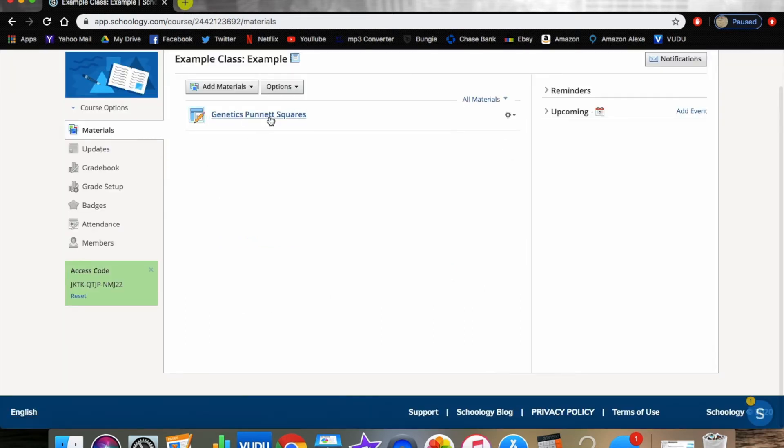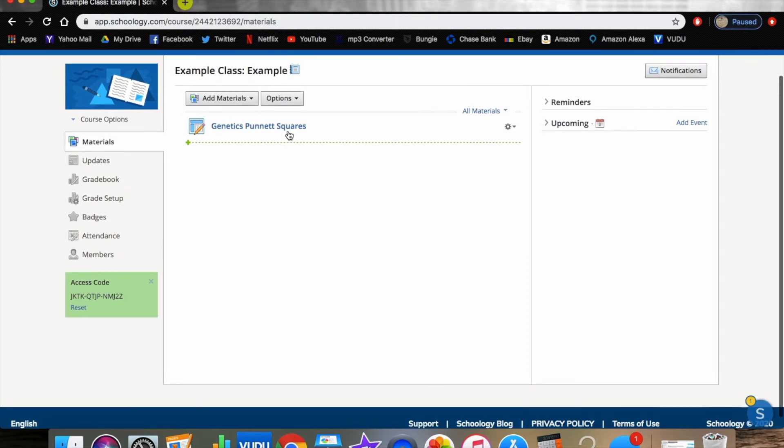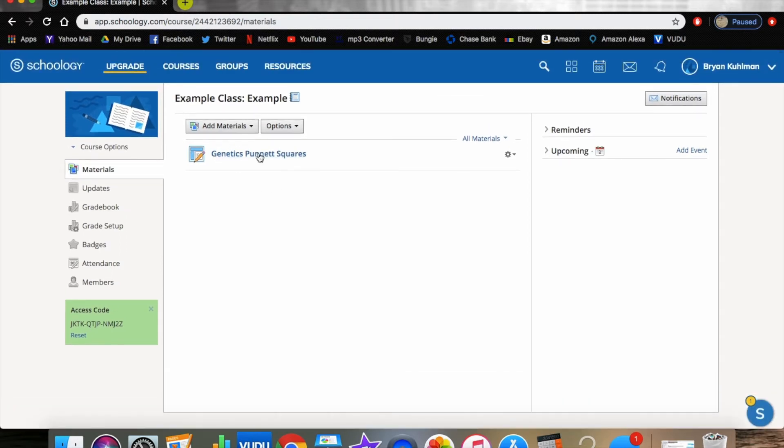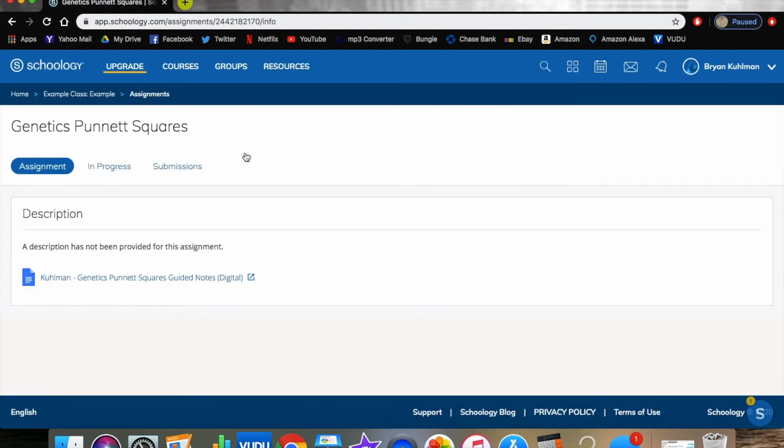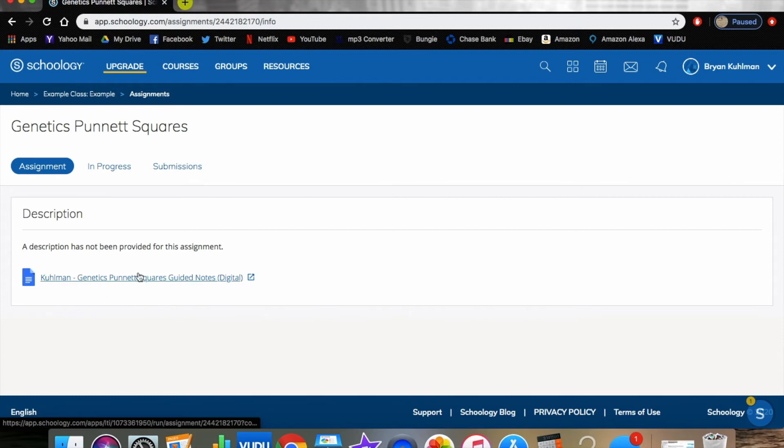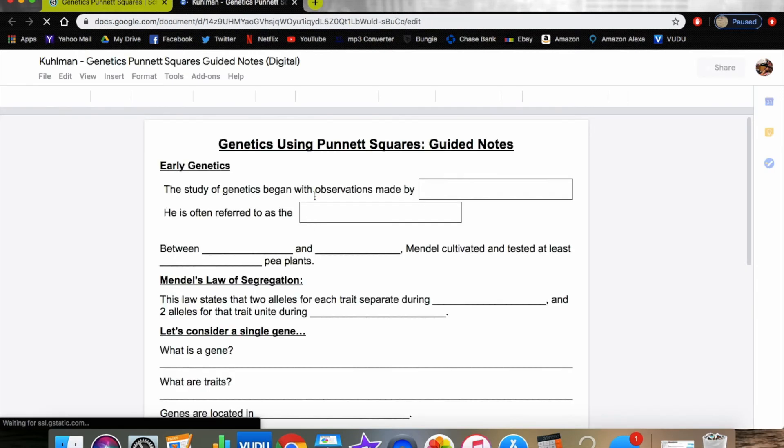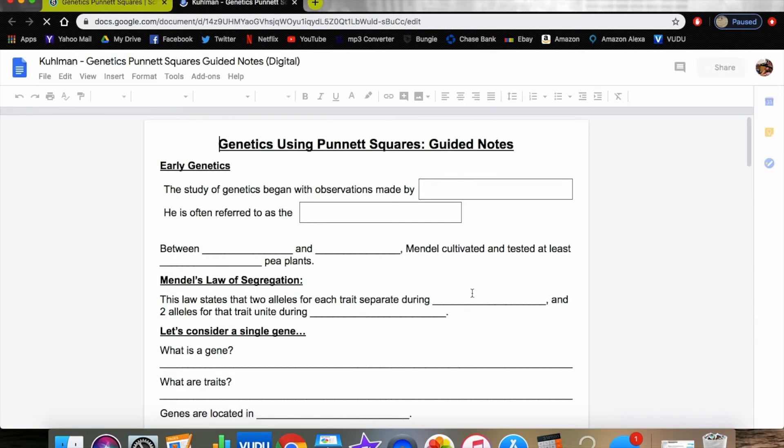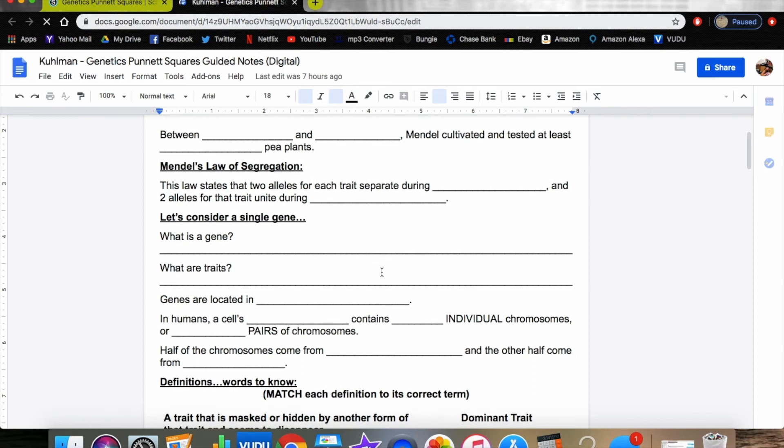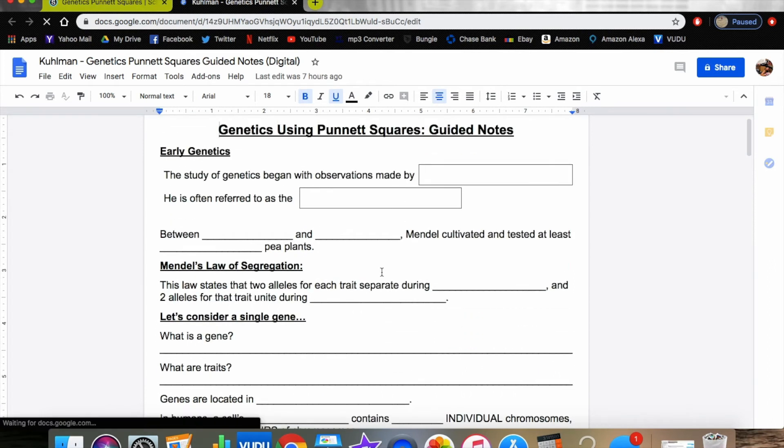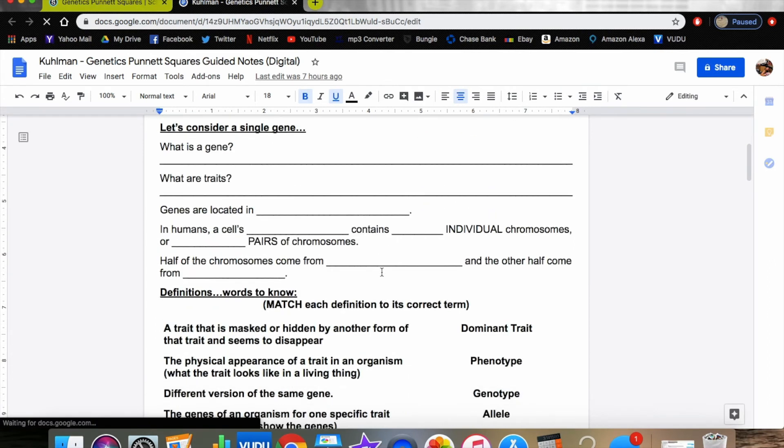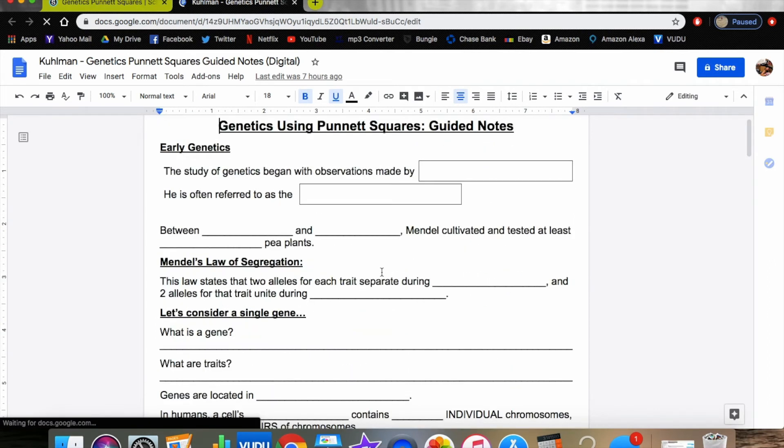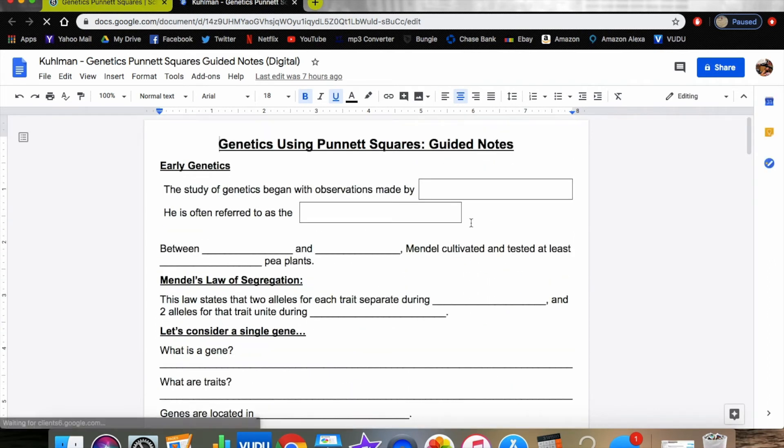Now you've created a genetics Punnett square in Schoology that is live for your students to see. If you click on this assignment right here, you'll see that this is the assignment. This is the teacher version. The students don't get to see this. If you click on this, it will take you to your Google Drive setup where we've had the document. Now this was the half-made example that I've linked from when we were working on previously. This is a good way to test it. This isn't the one we want.